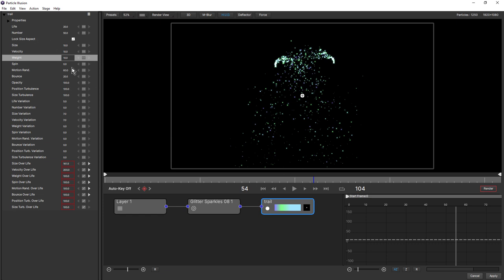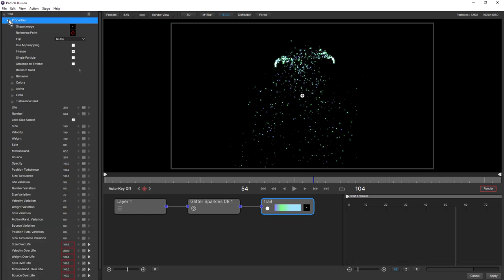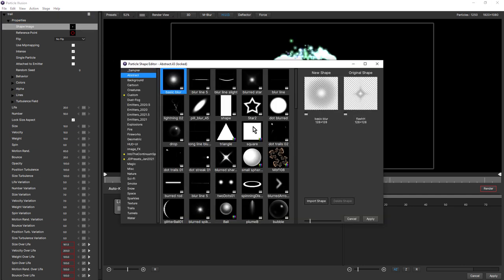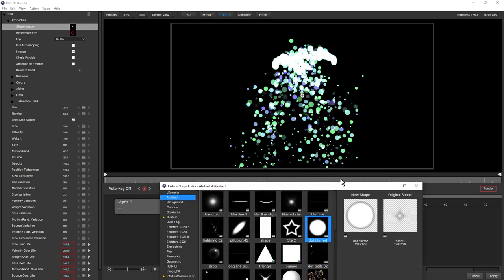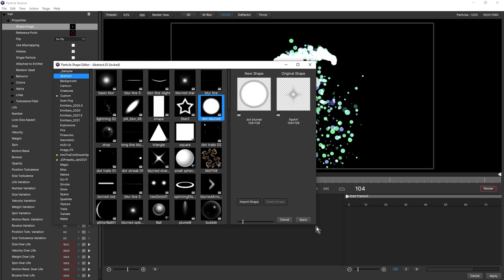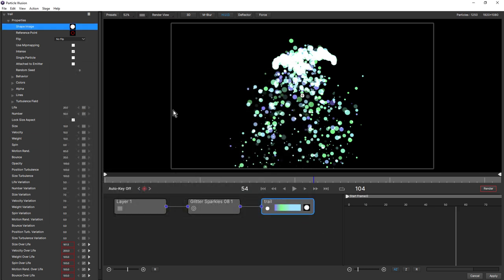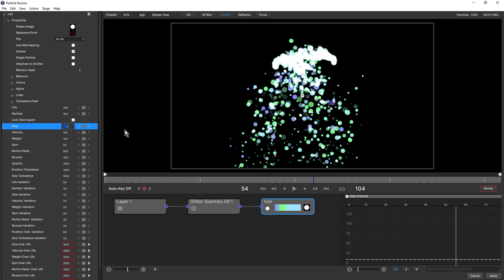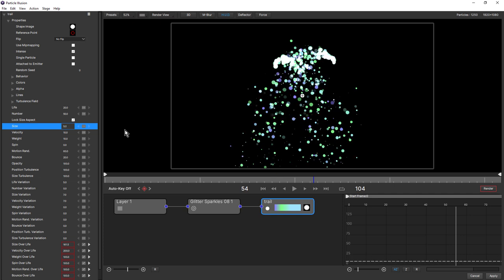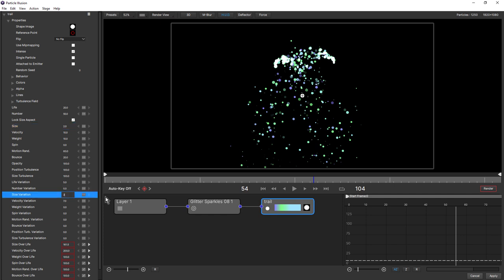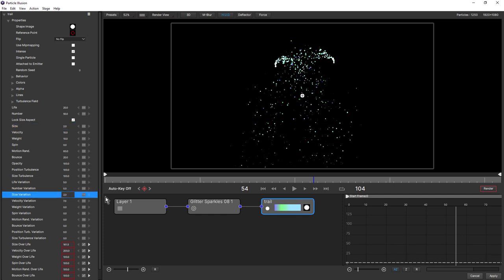Maybe make that 10. What we'll also do is come up to properties and change the shape. Come into abstract, looking for something just a little less blurry. We have intense turned on - that's what's giving us this blown out white. I think I'll keep intense. We'll change the size, bring that right down to say five. That's even too much. Right down to two, something like that. Size variations at seven, maybe just decrease that. Want them a little smaller. That's better.